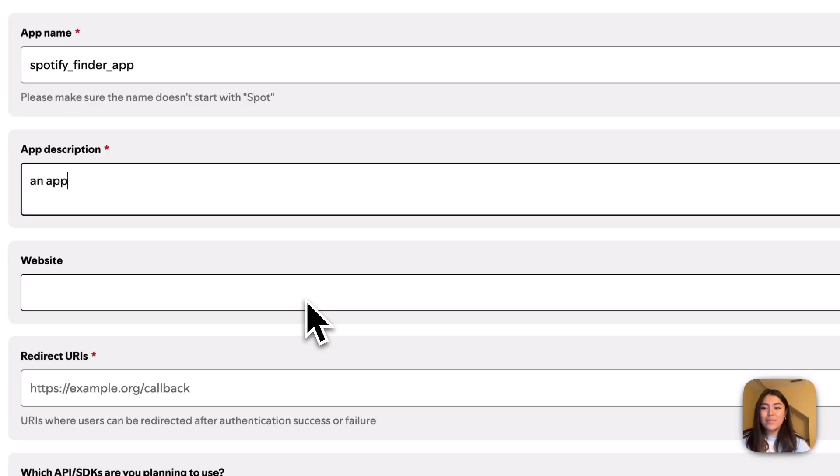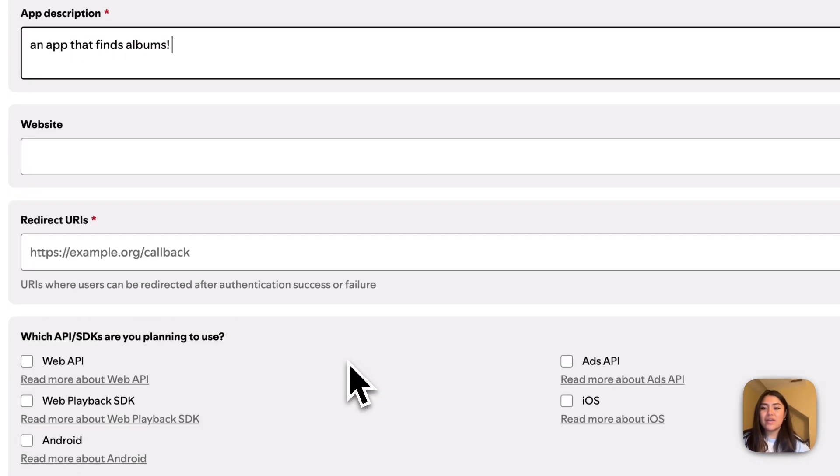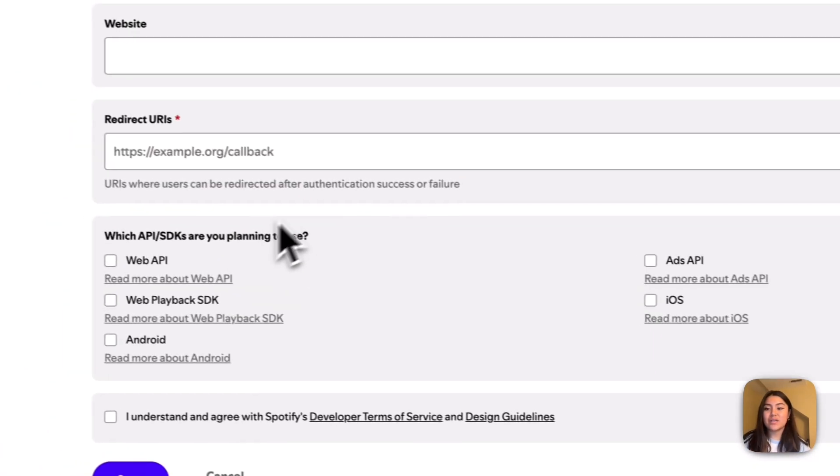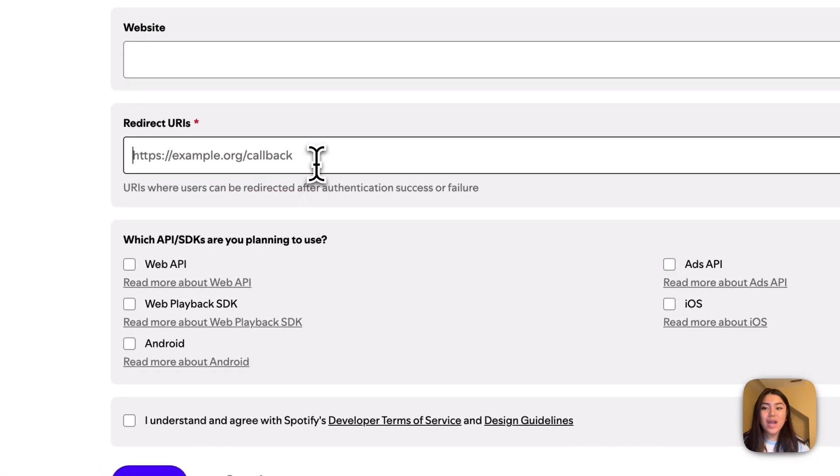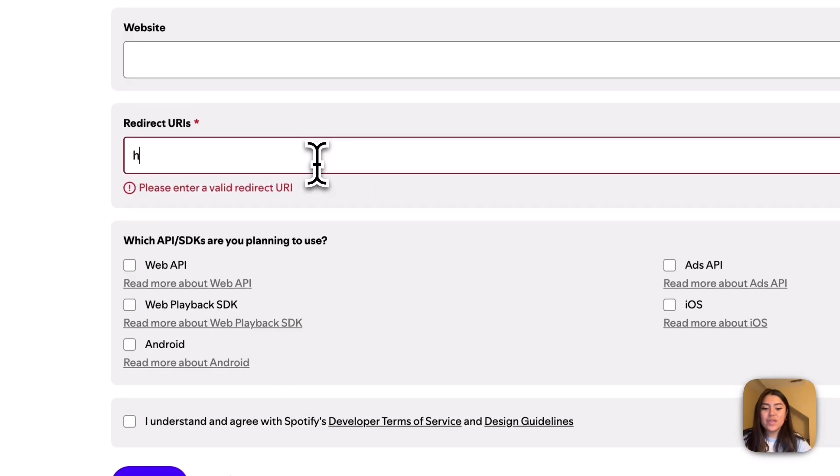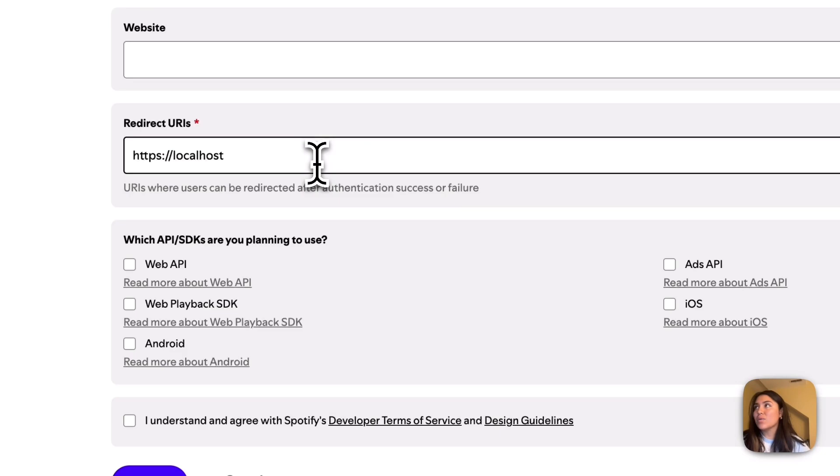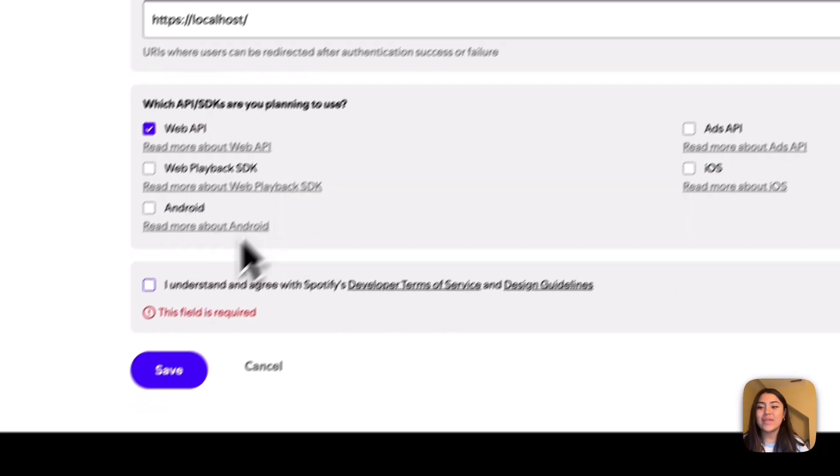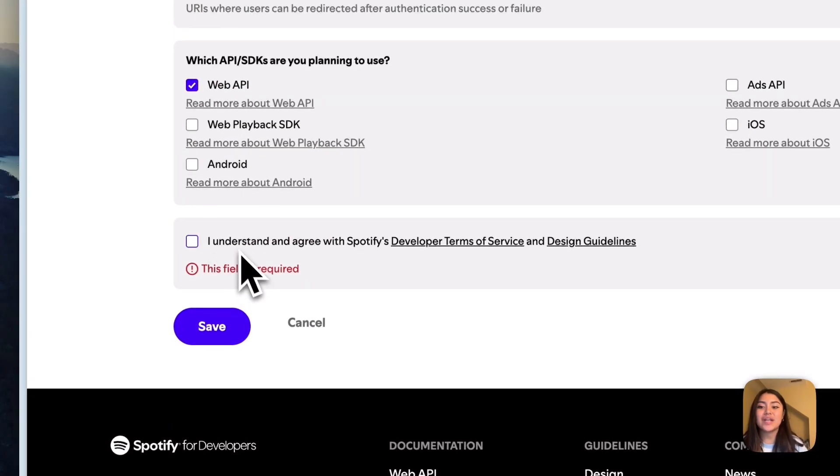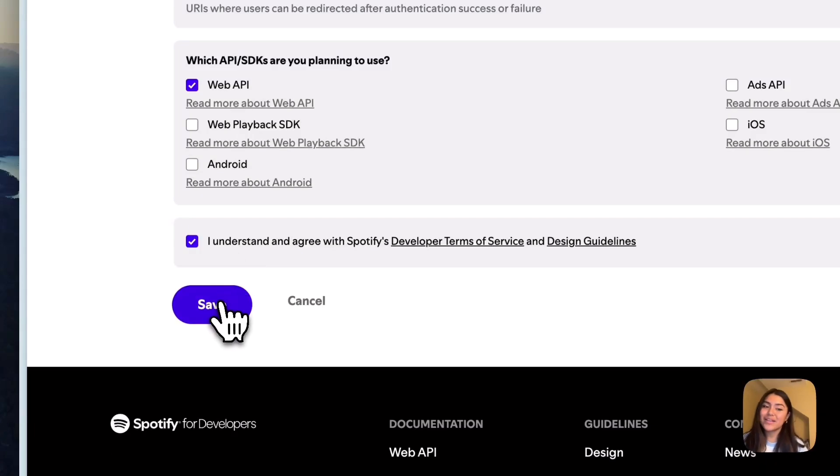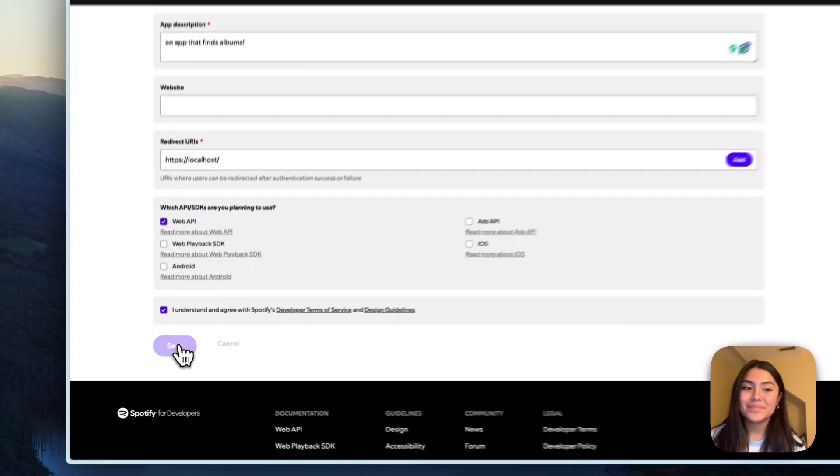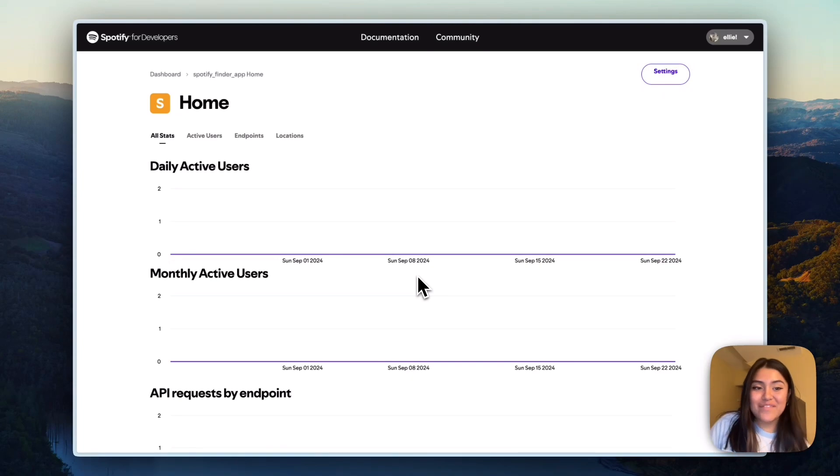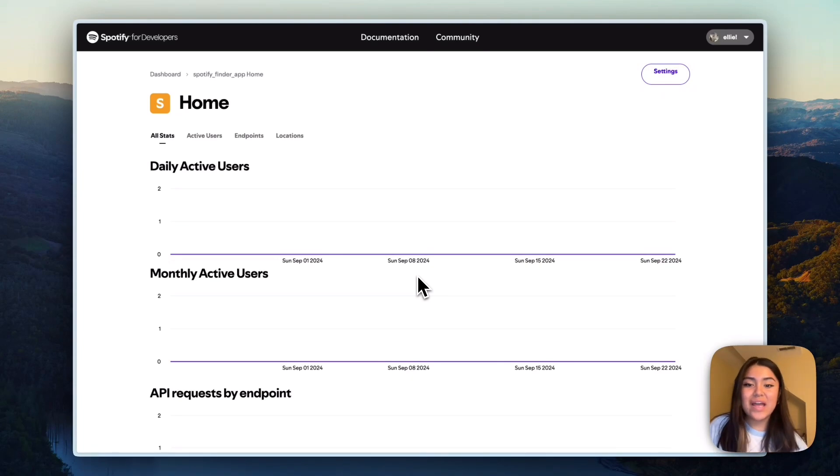An app that finds albums. Through here, it'll ask you for a redirect URI. So for this, I'm just going to put a local host because it won't really leave our computer. And then I'm also going to click on I understand and agree with Spotify's developer terms and click save. Okay, awesome. So now we have our app set up. It should be as easy as that.